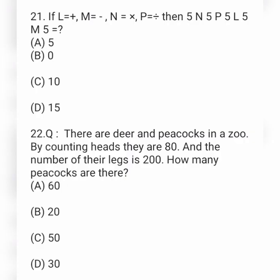Next question: if L equals plus, M equals minus, N equals into, and P equals division, then calculate 5N 5P 5L 5M 5. Option A is 5, option B is 0, option C is 10, and option D is 15.